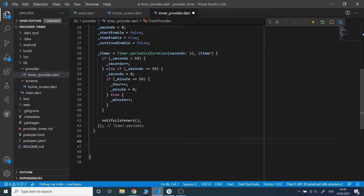With similar logic, I will write the stopTimer and continueTimer methods.